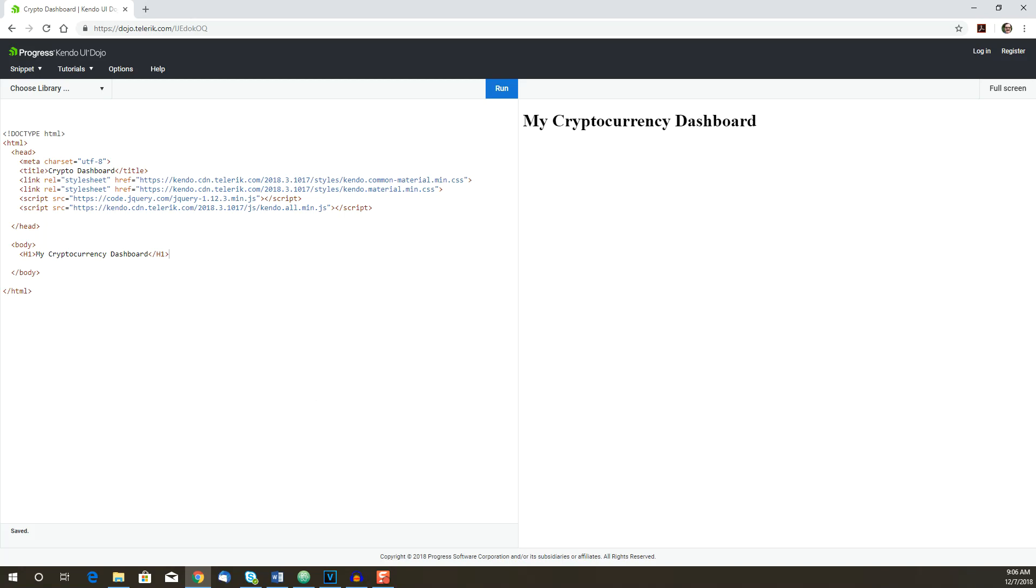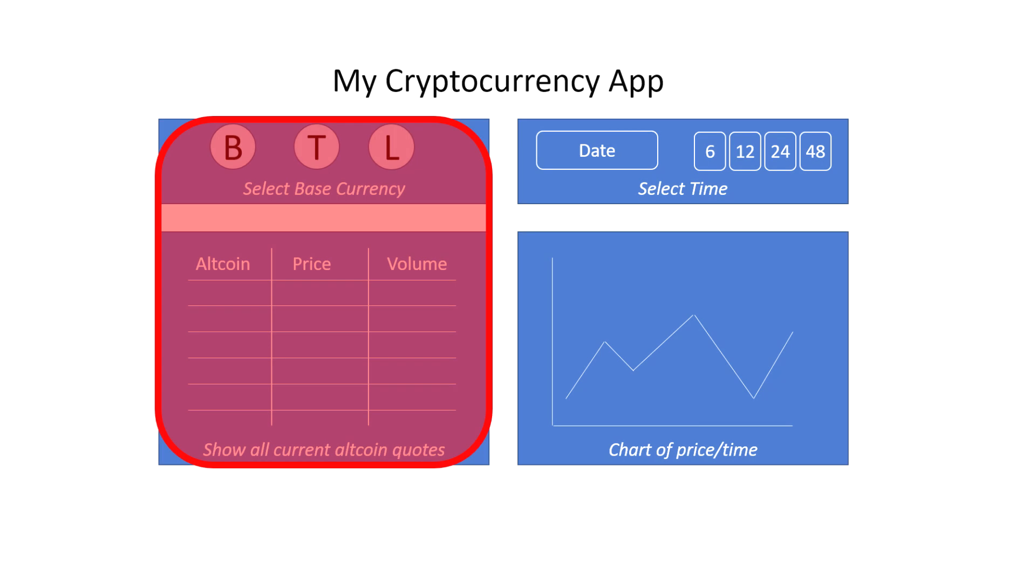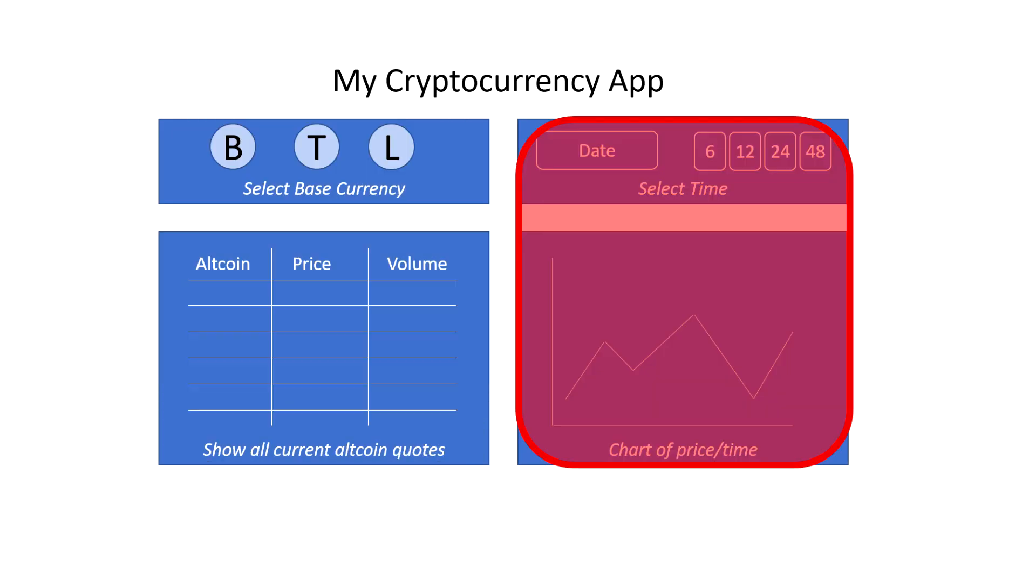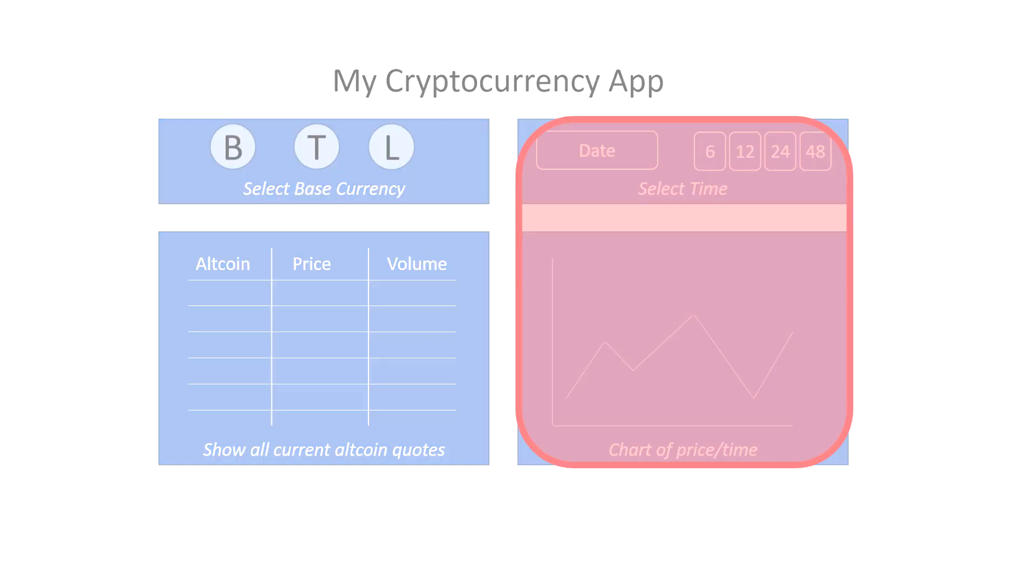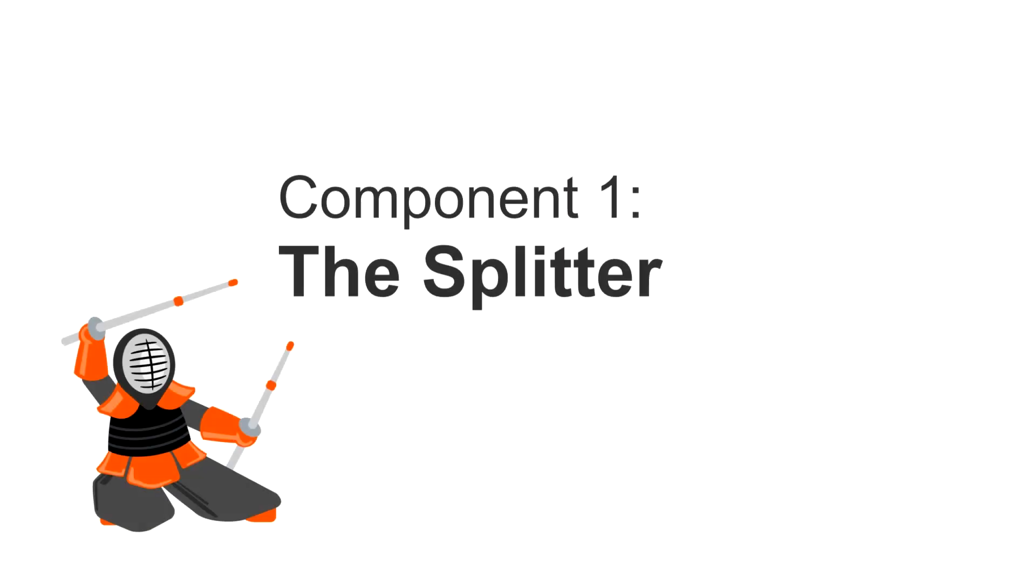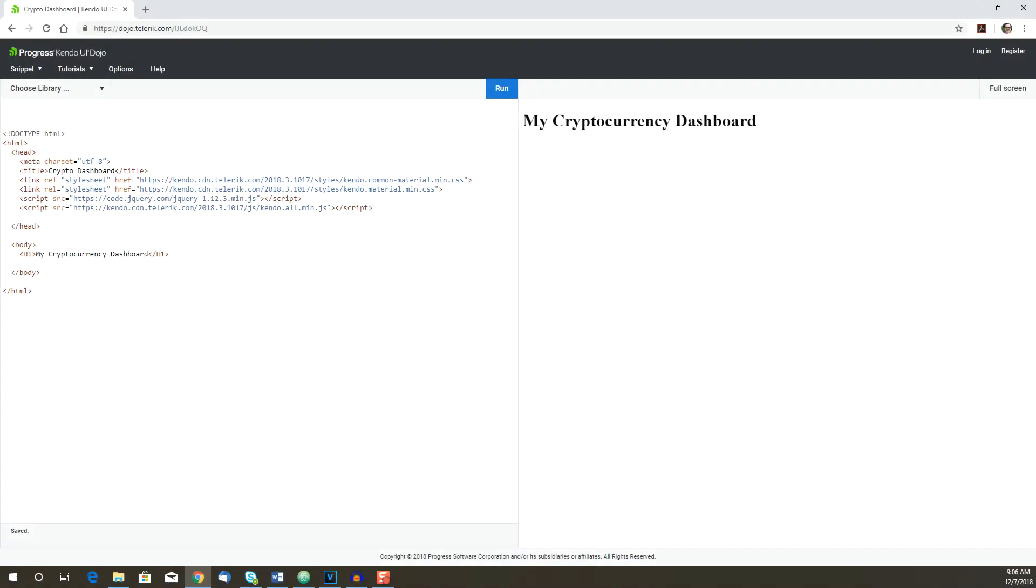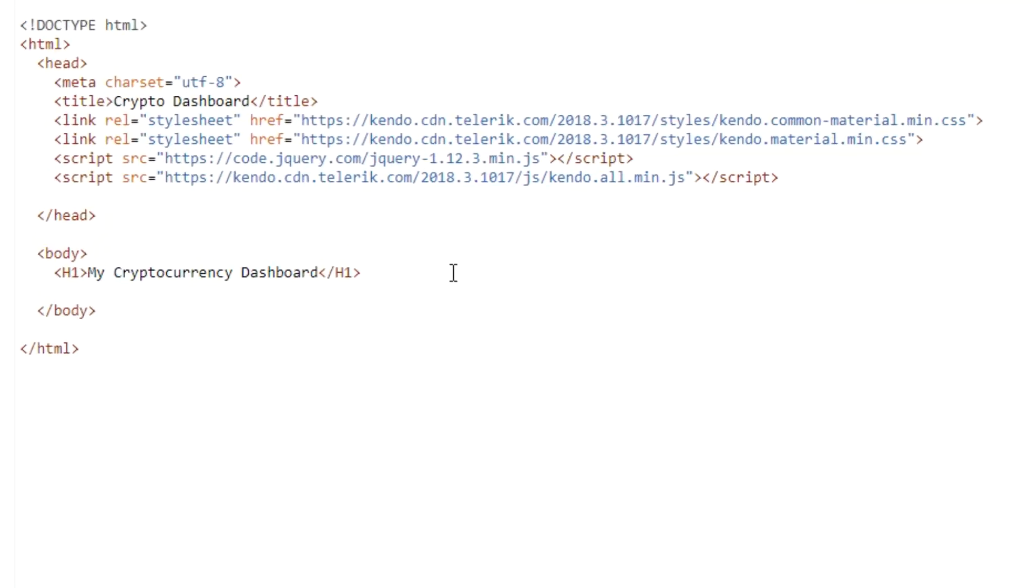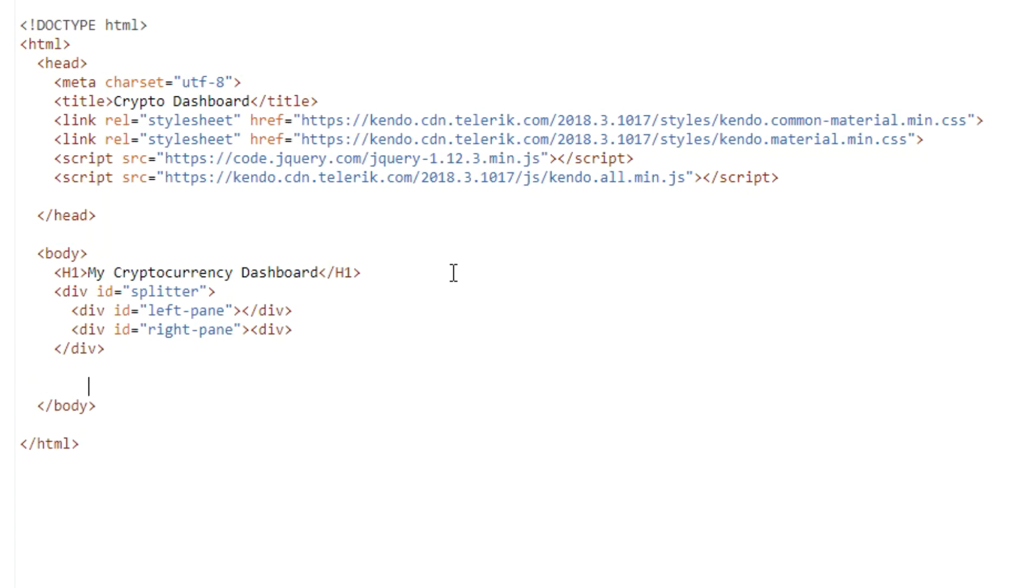Now that we've set up the basic framework for our app, let's start to add in some components. The first task is to create two sections for the app, one for the trading pair list and one for the history chart. We'll be doing this by implementing the splitter component. And to create the splitter, we first need to define a container element with two child elements representing the left and right pane.